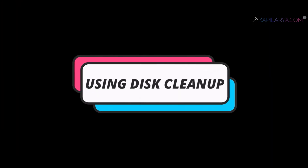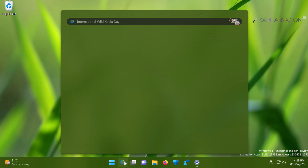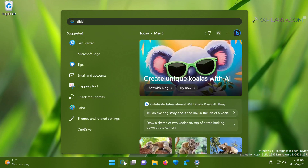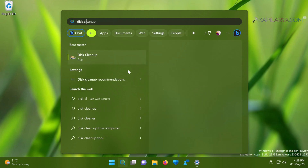Now for the second method, we will use Disk Cleanup to remove the windows.old folder. Click on the search box on the taskbar, type 'disk cleanup,' and from the search results click 'Disk Cleanup,' then click 'Open.'